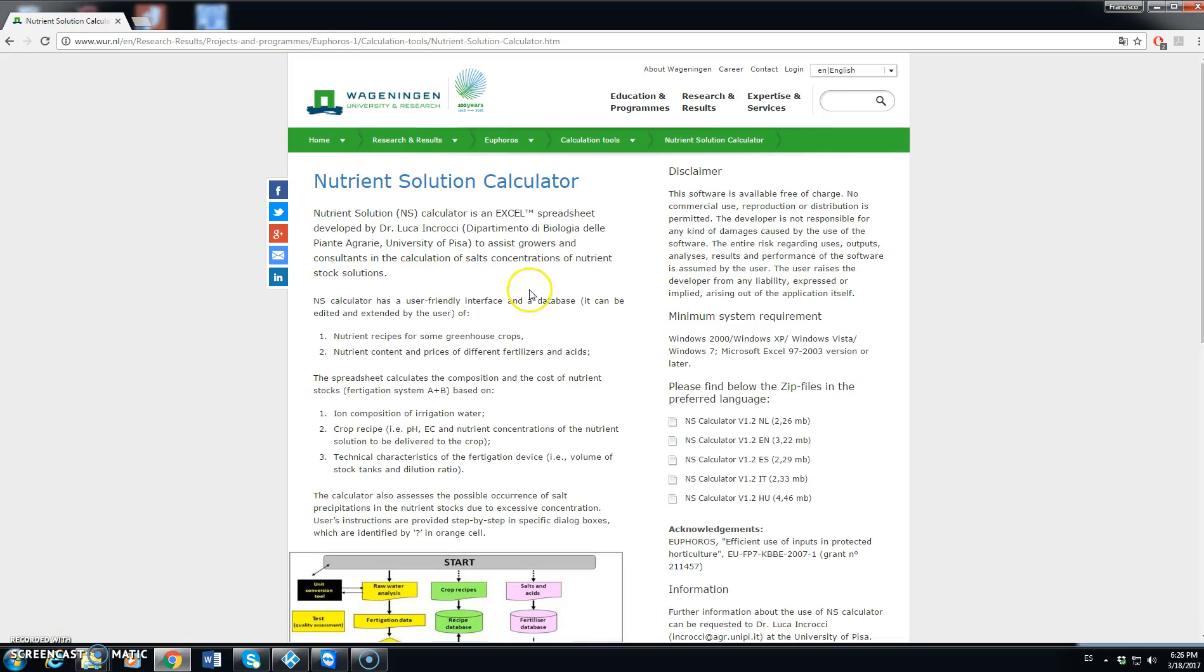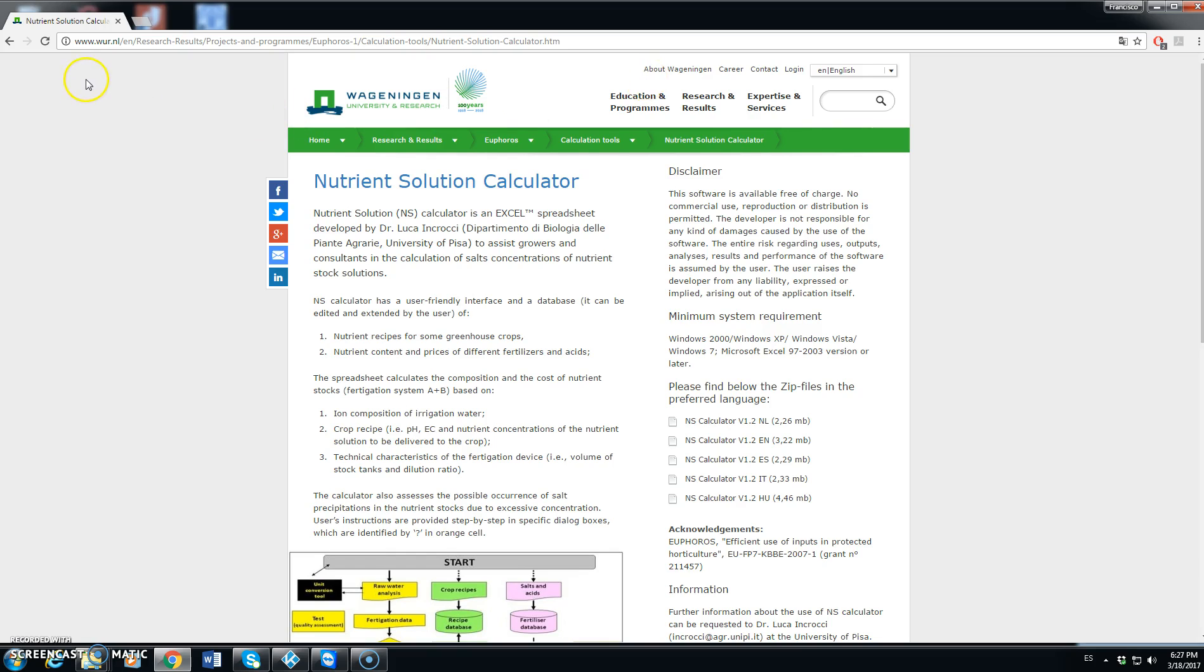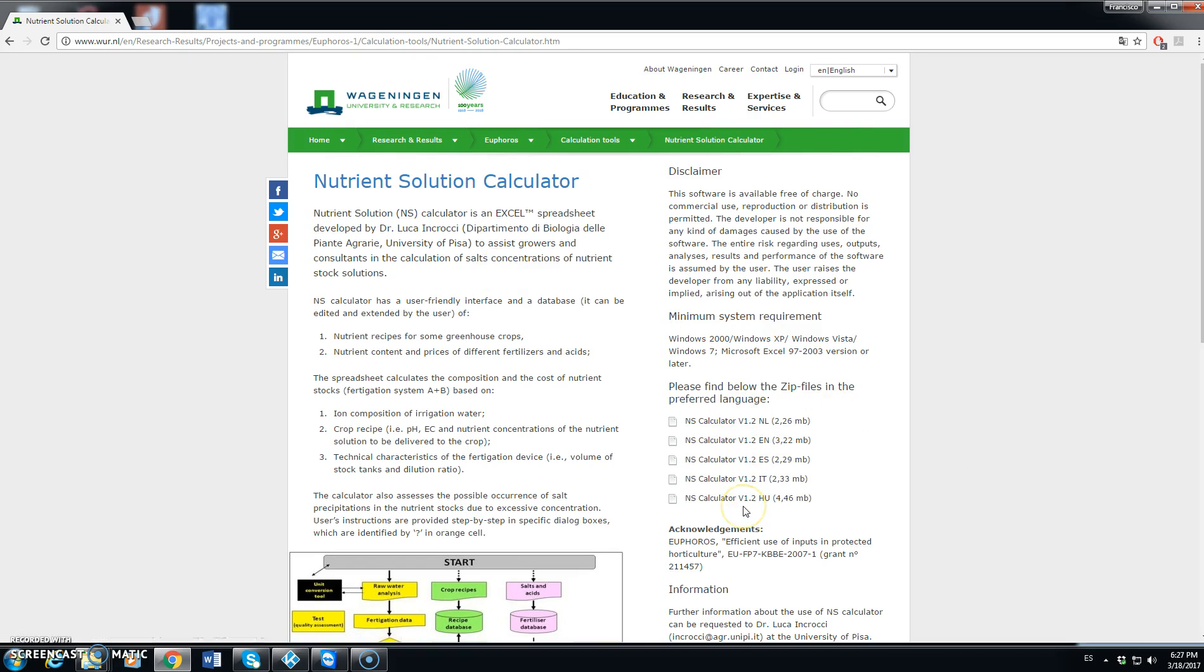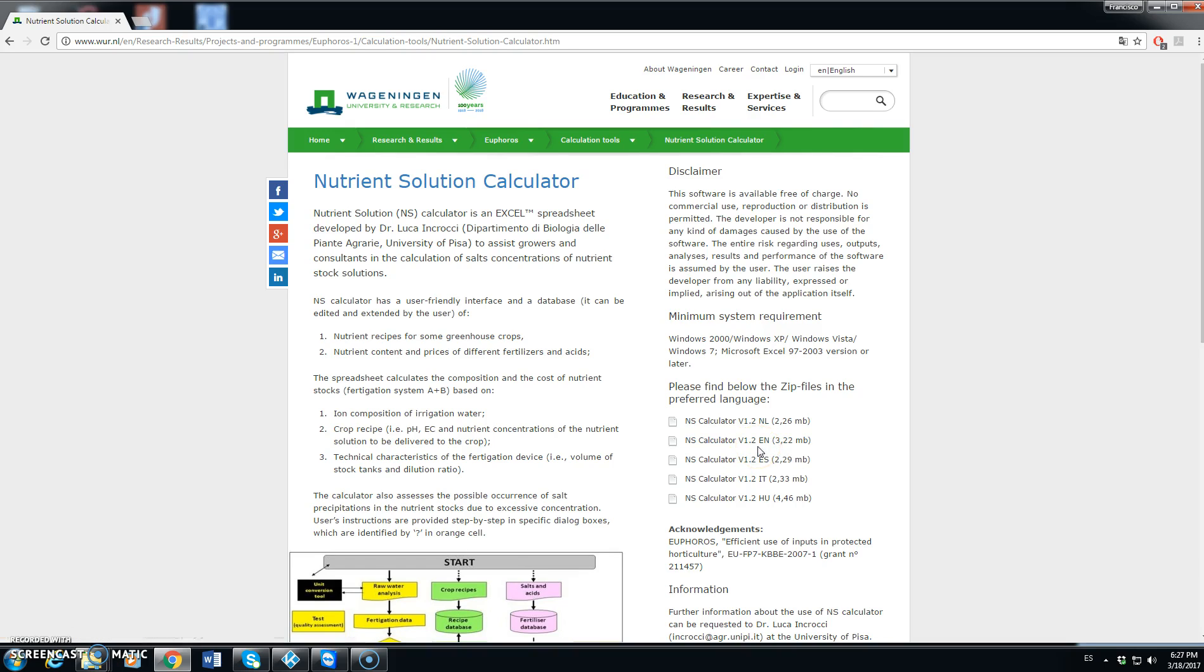The Nutrient Solution Calculator is an Excel spreadsheet developed by Dr. Luca Encrocci from University of Pisa. You can download this spreadsheet from this webpage at Wageningen and you can download it in different languages. We will be seeing today the English version, version 1.2, of the Nutrient Solution Calculator.